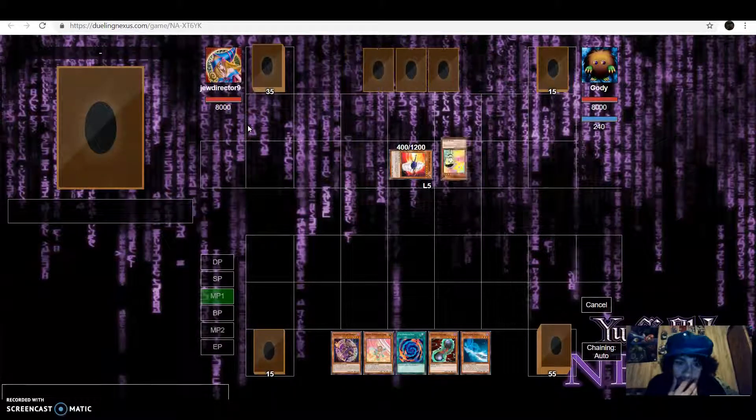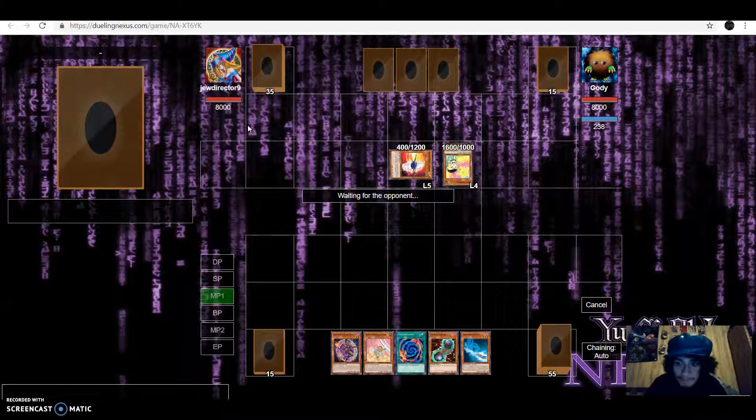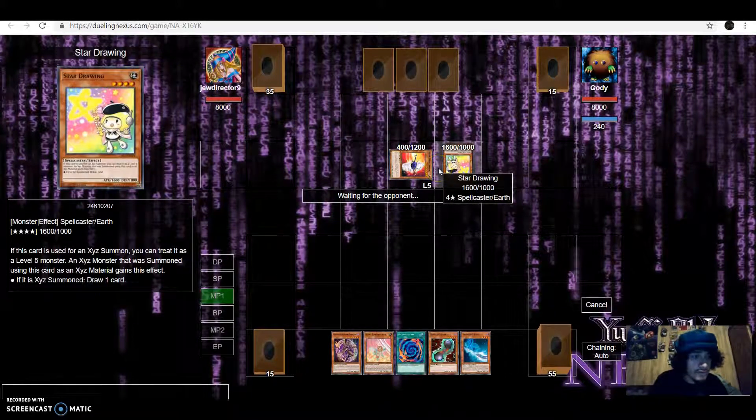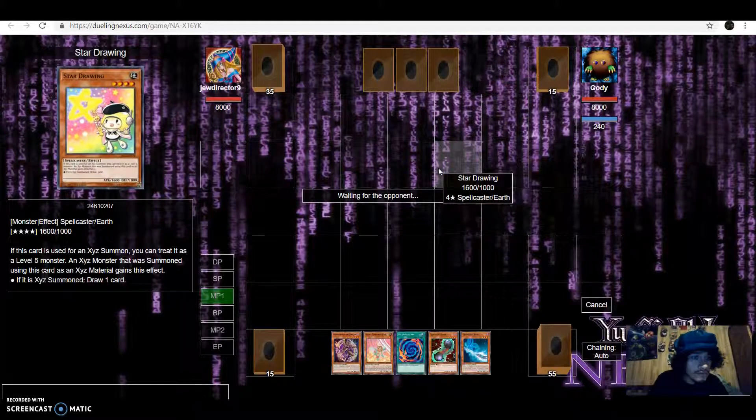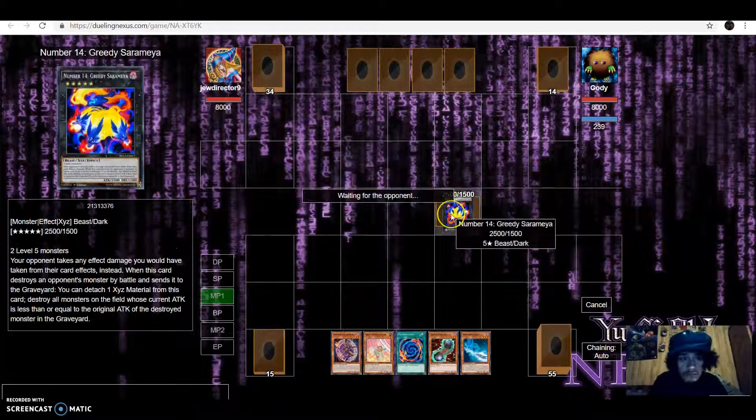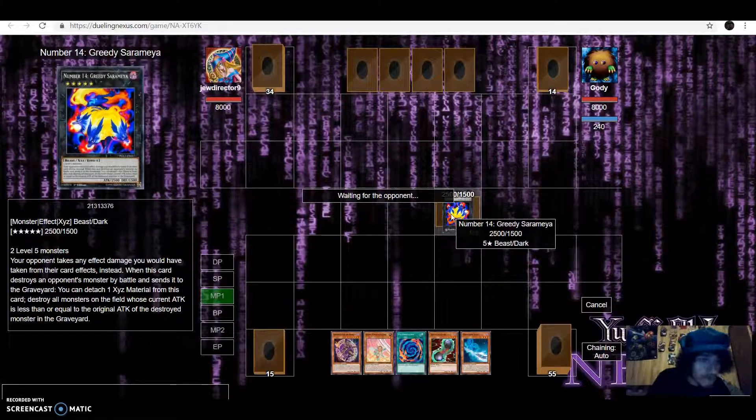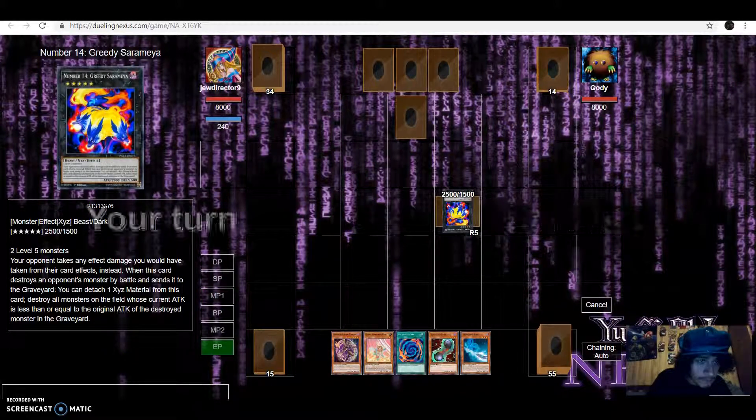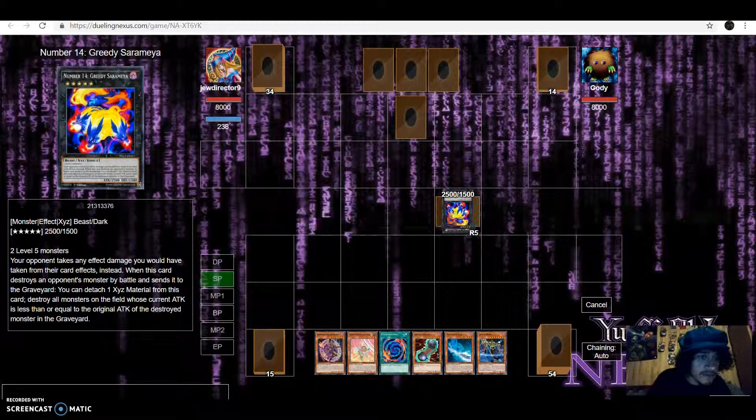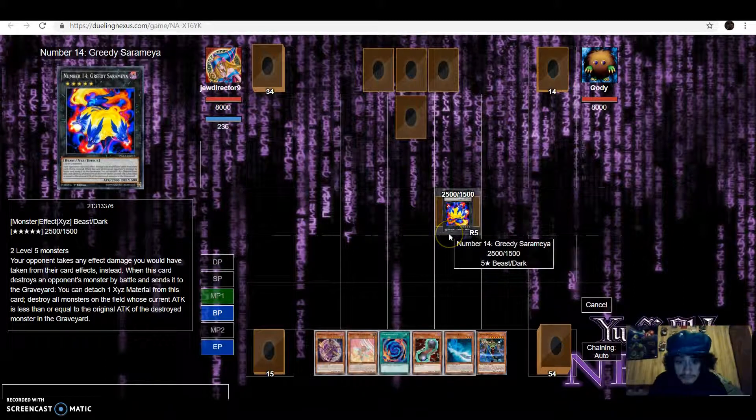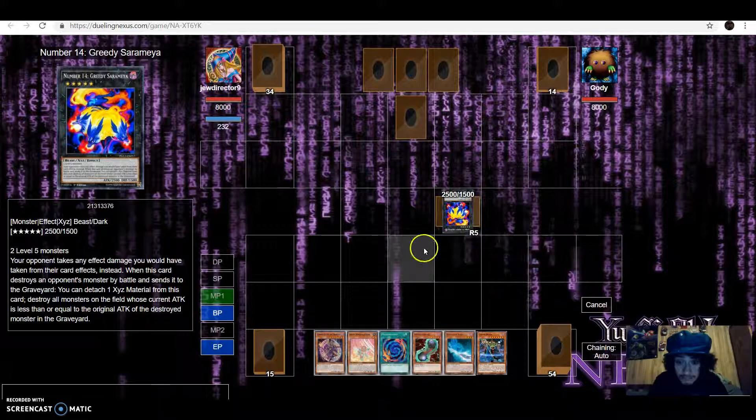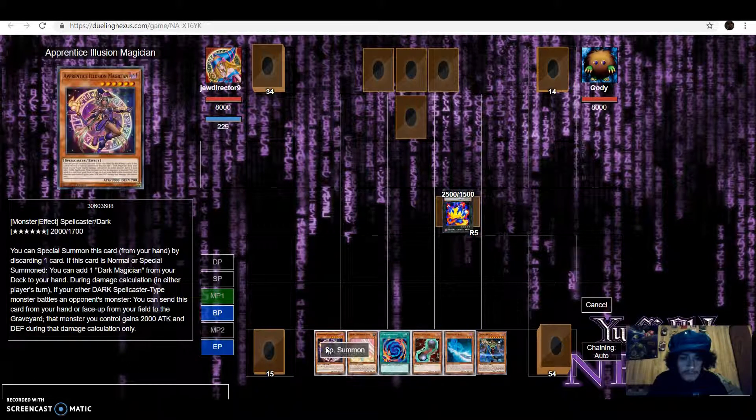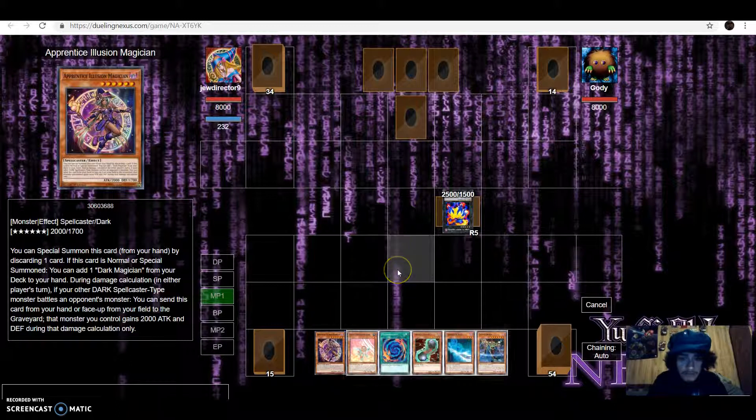All right it's on man it's on. Summoning, summoning, draw. Never seen these cards before. Gree Sarmaya, Apprentice Illusion.